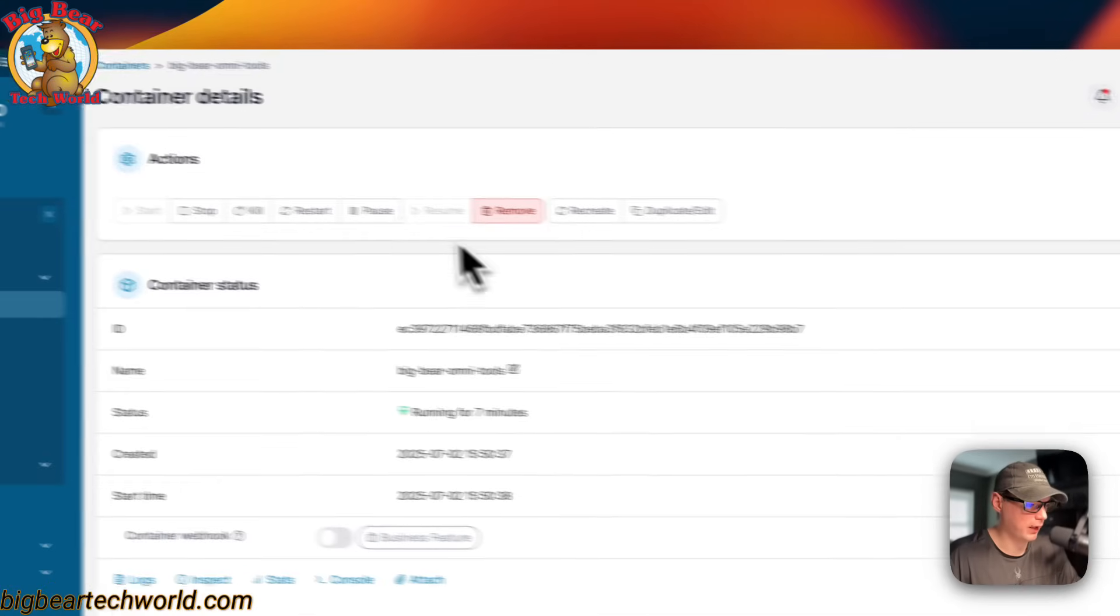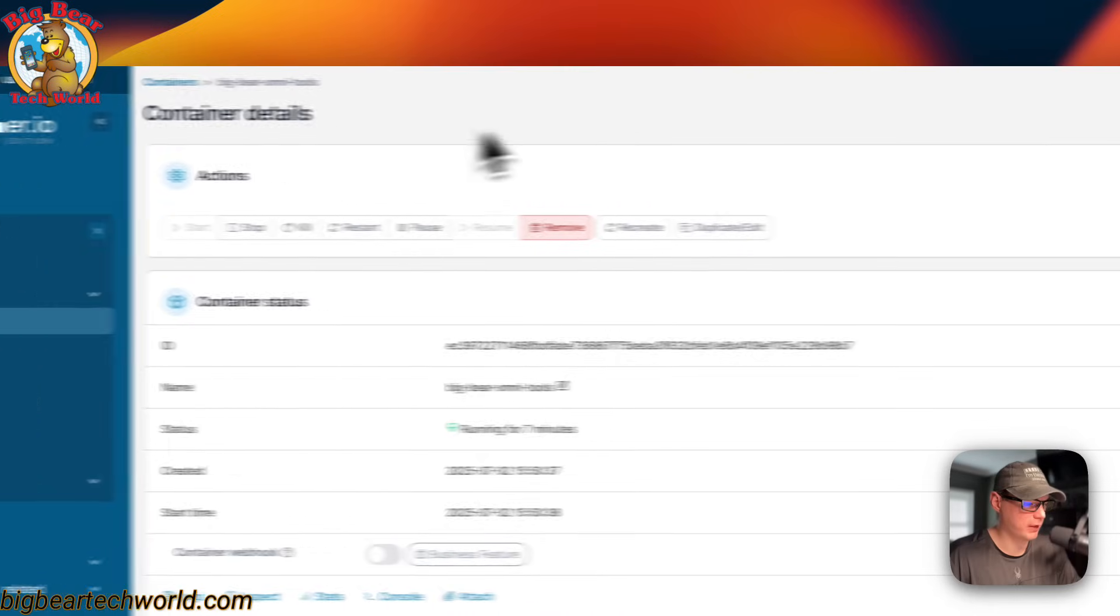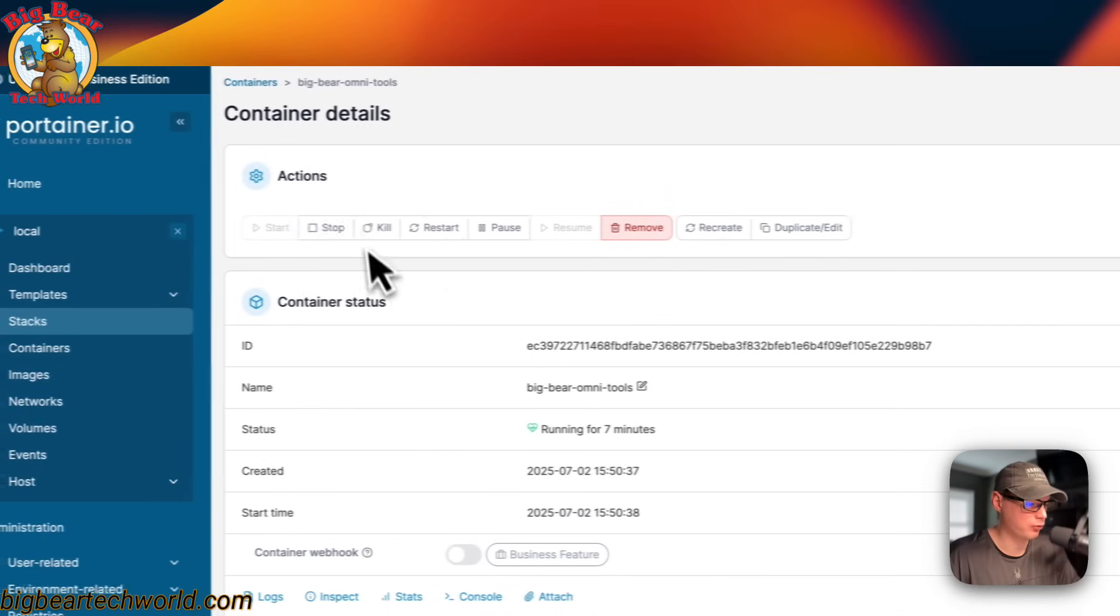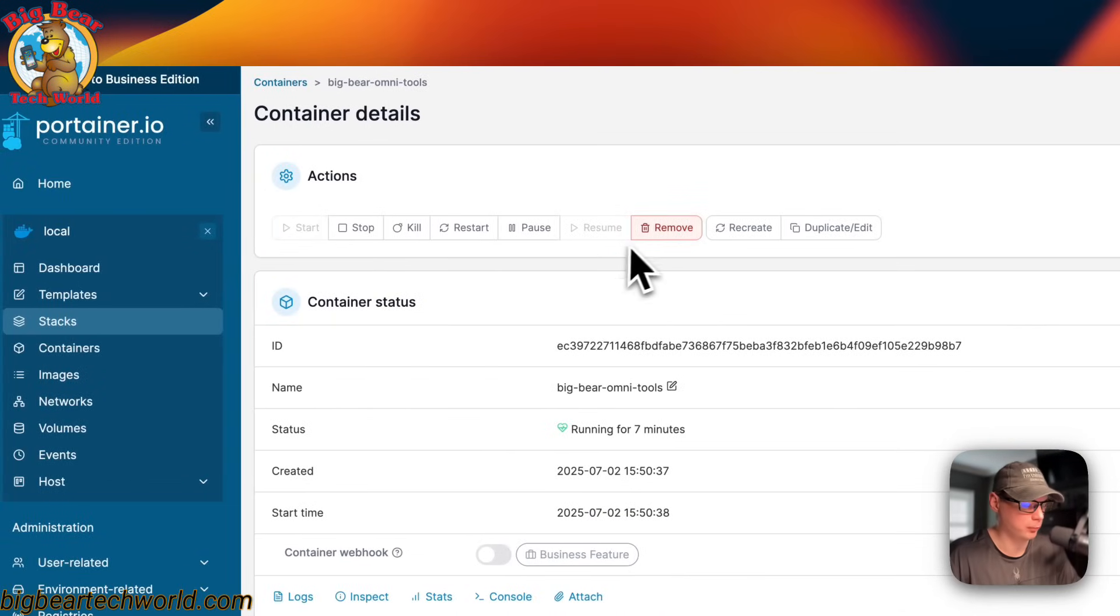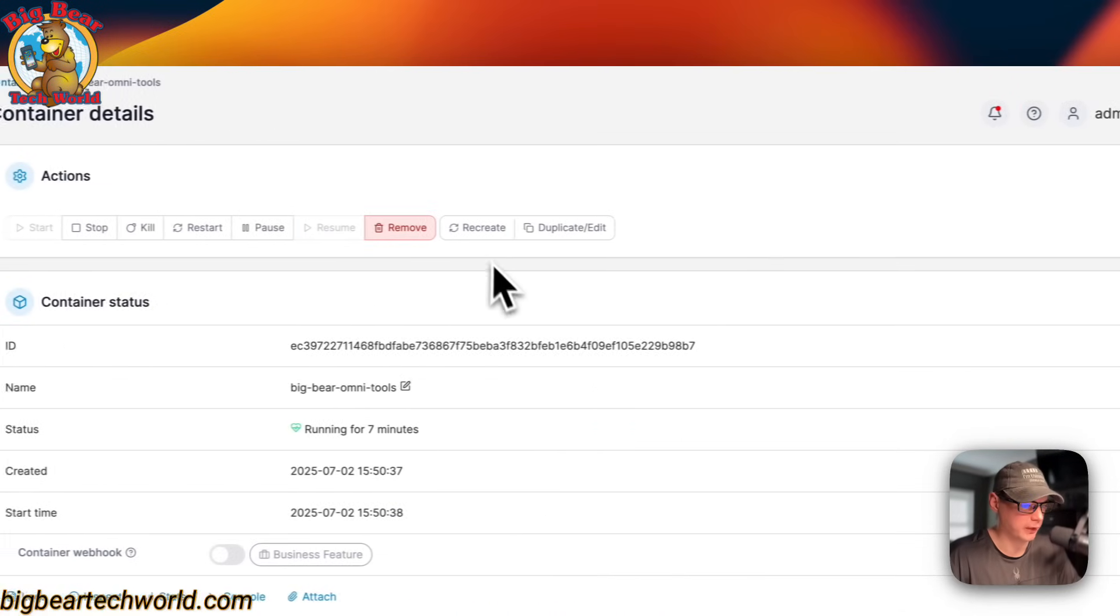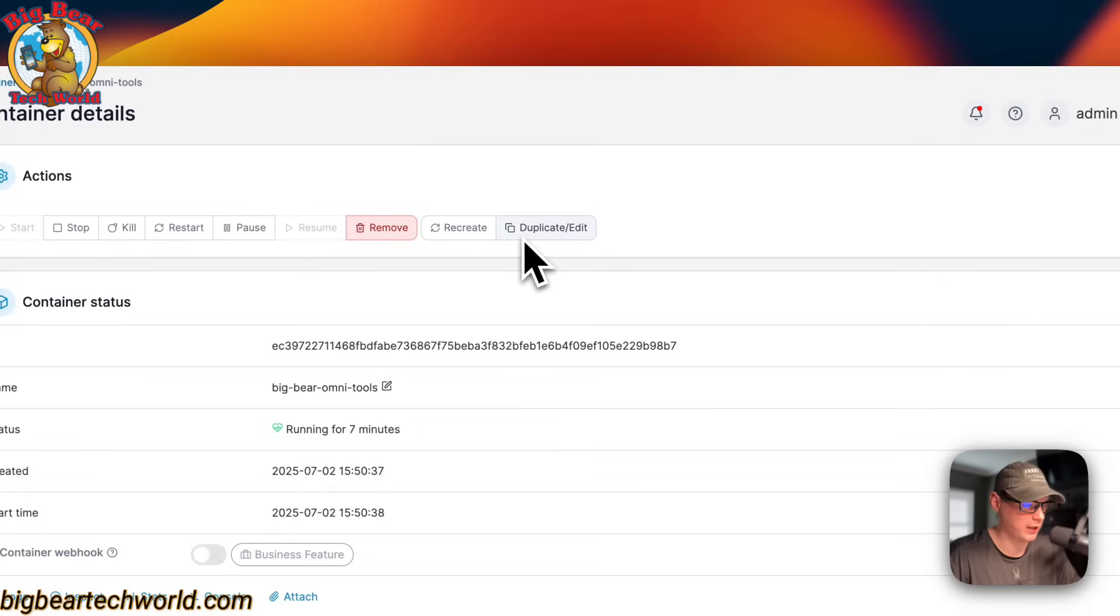You can go into it, and now you have the container actions. Start, stop, kill, restart, pause, resume, remove, recreate, duplicate, edit.